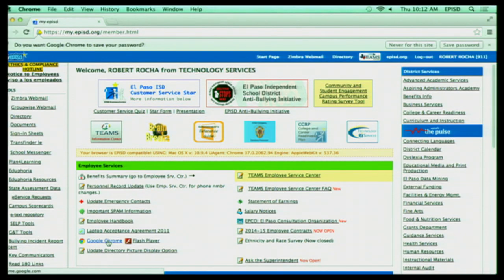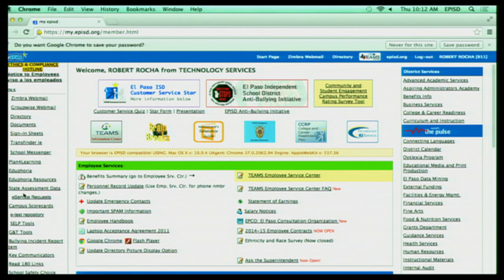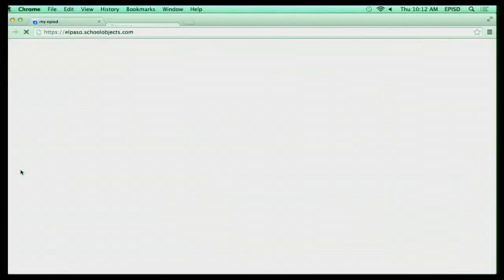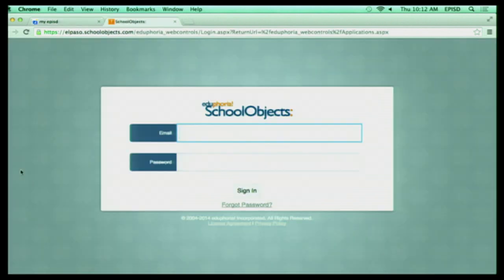So if I go back to my EPISD homepage, if I look to the left-hand side of my screen, I'm going to see where it says Eduphoria as my link. So if I click on that link, it's going to take me directly to the Eduphoria website to log in.